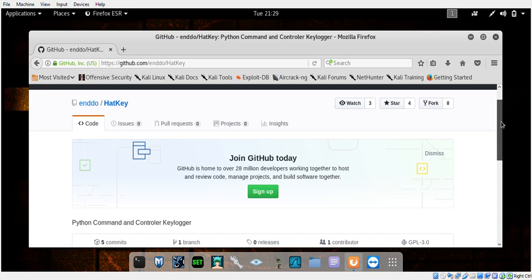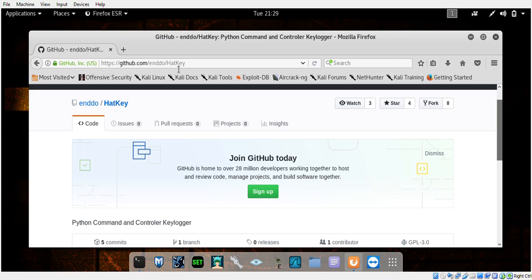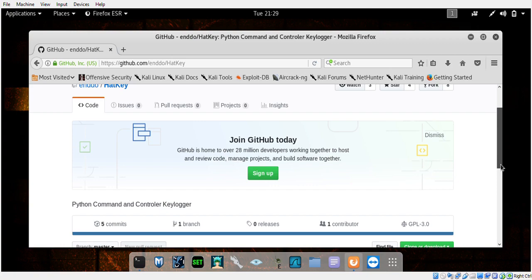Go to this GitHub page at ENDO slash Hacky and just go ahead and get the GitHub file.